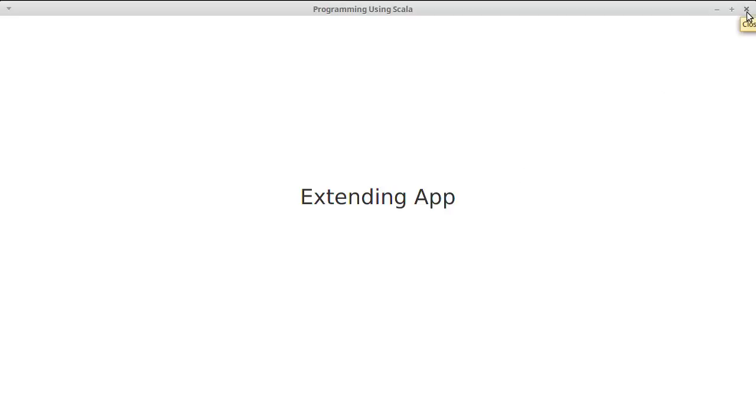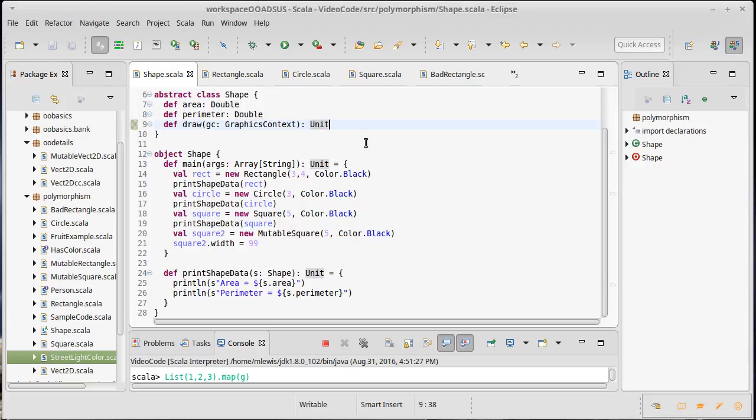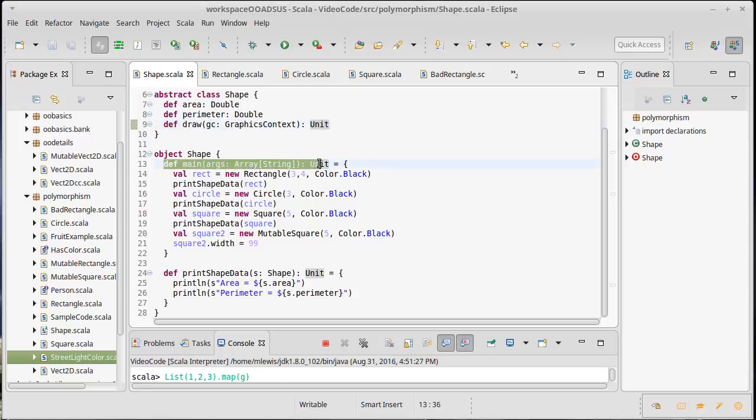We have been making applications by defining a main inside of an object. You're allowed to do this, it works just fine.